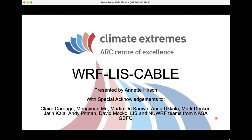I'll preface this talk by saying there's going to be a fair bit of shameless self-promotion of my own research. This is a tool I've been using on and off for the last 10 years, and it's been quite fundamental for allowing me to do a lot of exciting research in the space of land-atmosphere interactions. Including a lot of that research in this talk is really one of the best ways to showcase the utility of this modeling system.